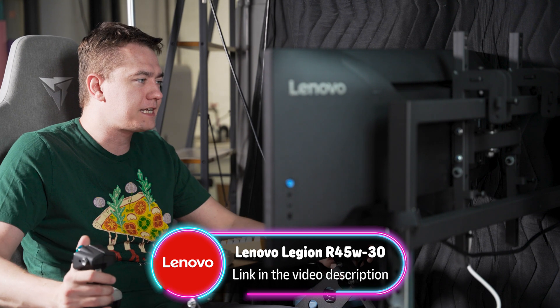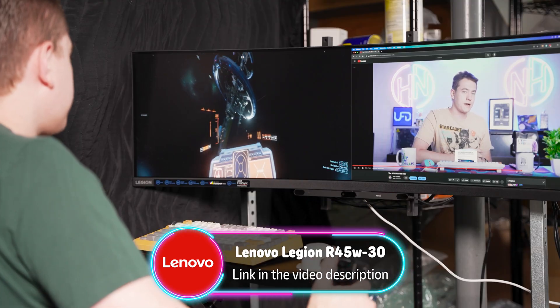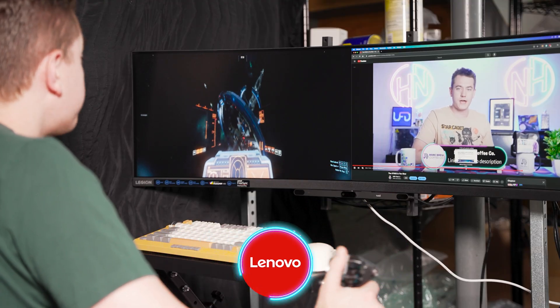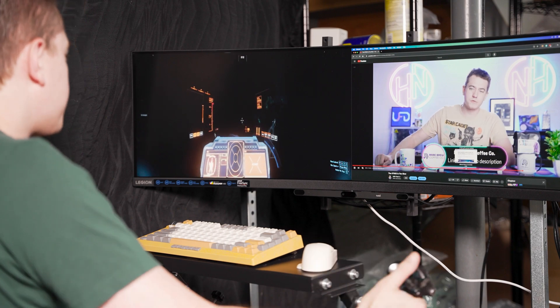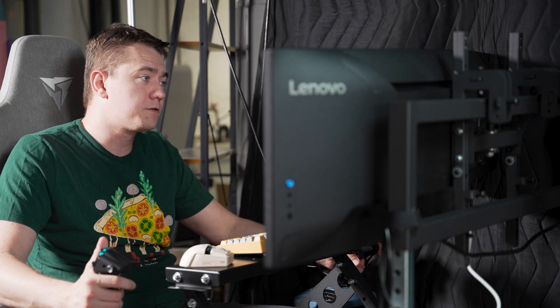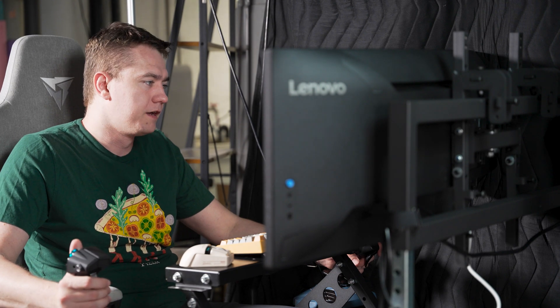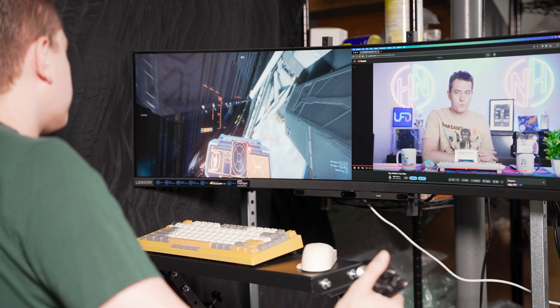Super ultra-wide gaming is not something that I thought I would be as into as I am, and I'm thankful that Lenovo sent this over for me to check out and be able to finally build the rig of our dreams. Let me know if you want me to do a follow-up video on this rig setup.